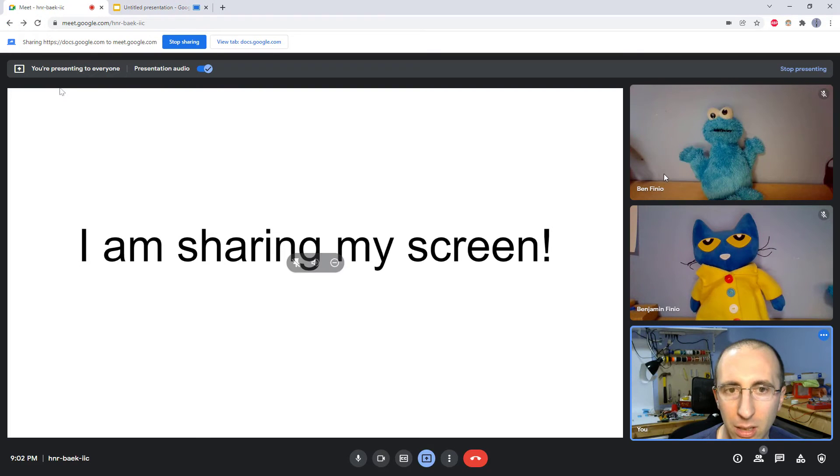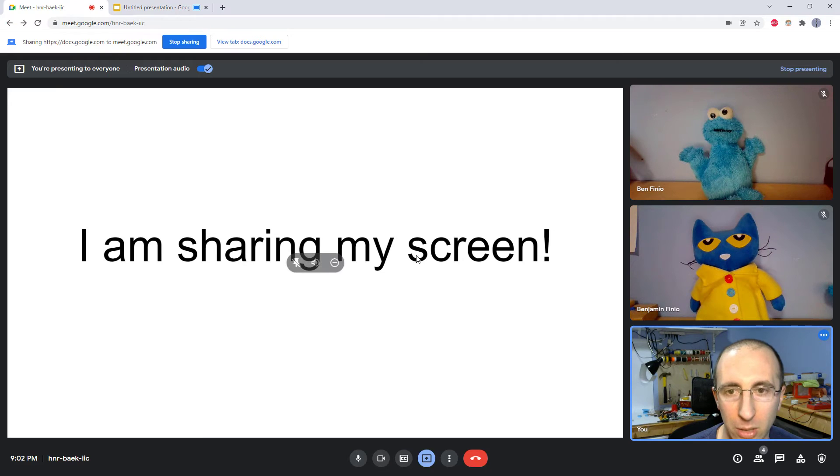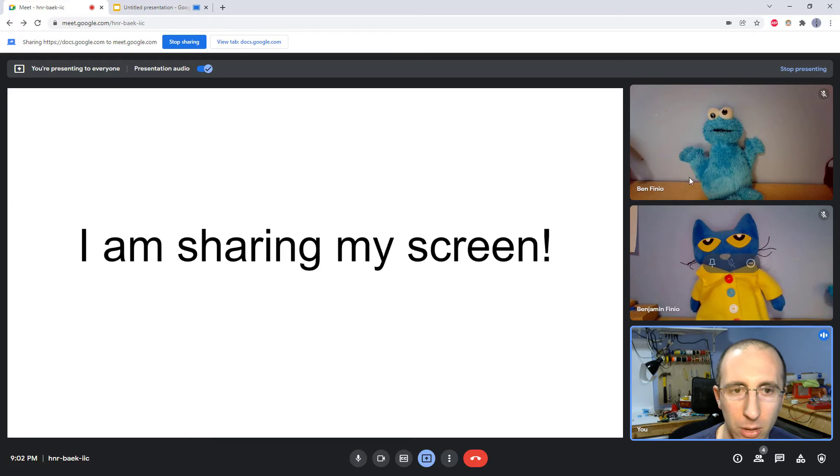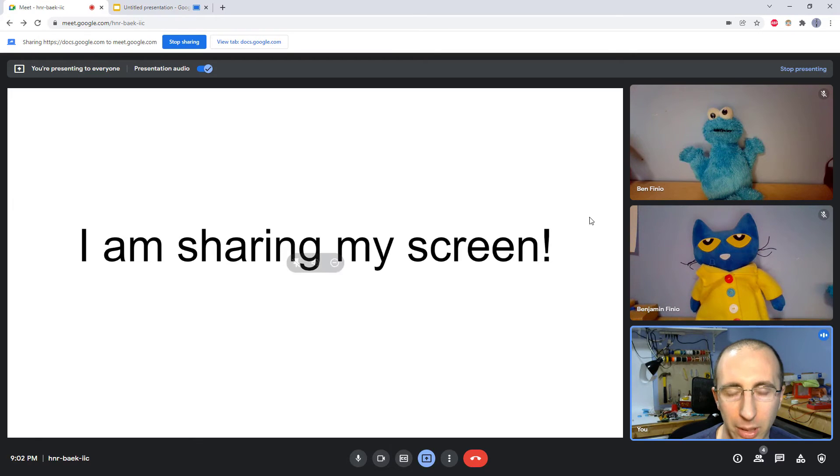So ideally you would have two separate monitors like you can in Zoom, one of which would have your slides on it where you can still control them, and on the other monitor you would still be able to see everybody. Let's see if we can set that up with Google Meet.